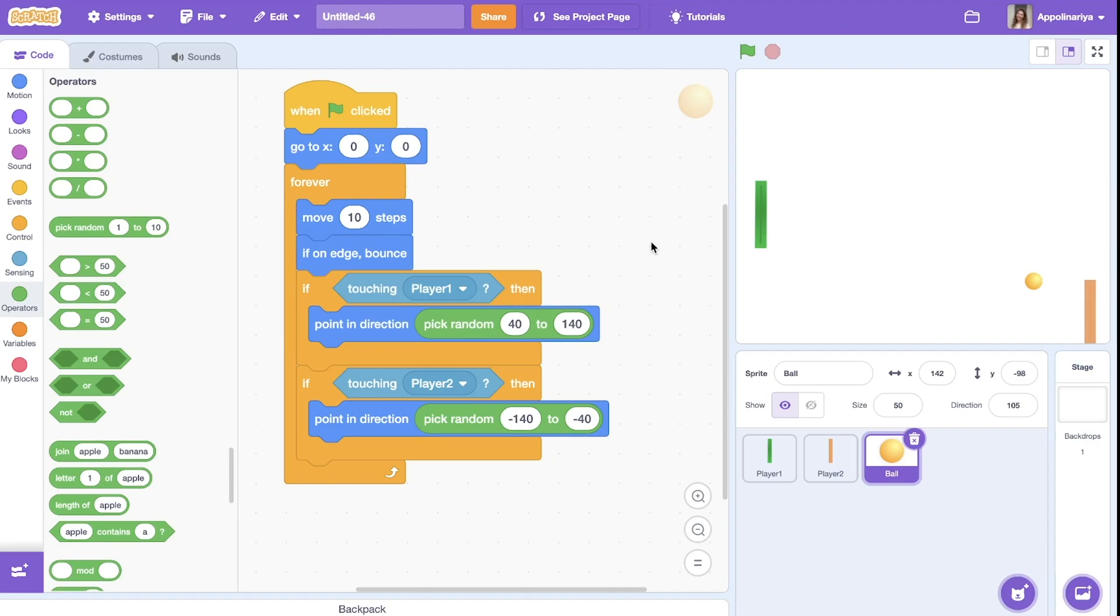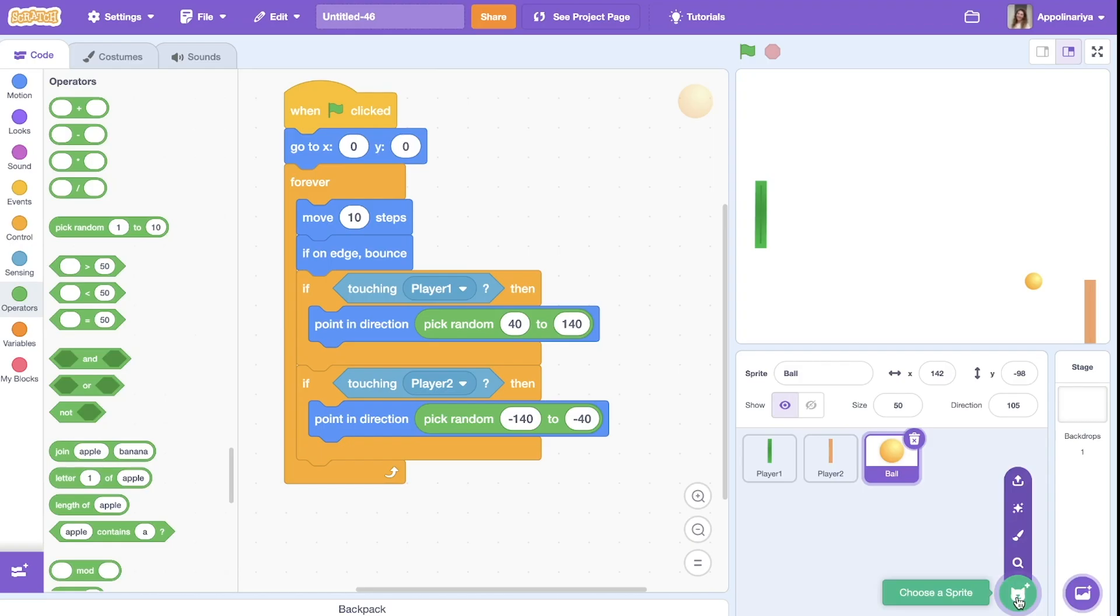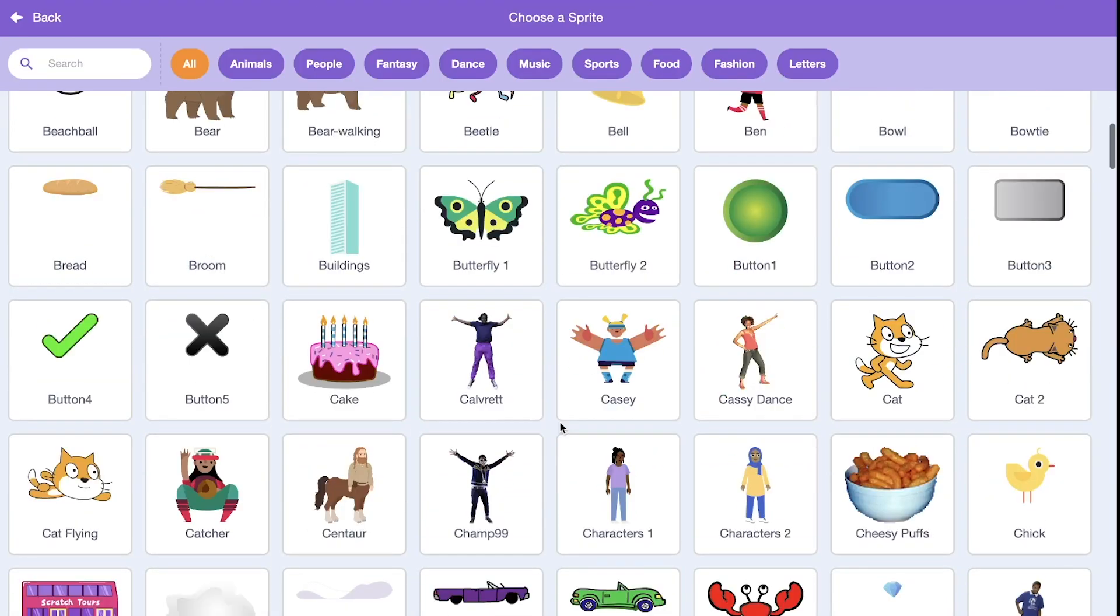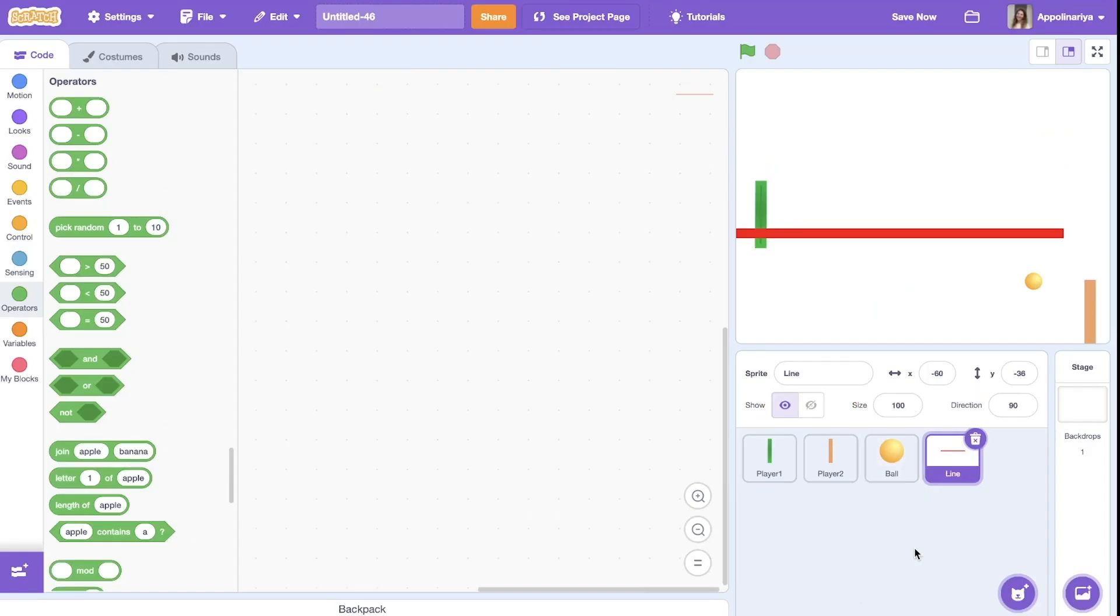But let's add gates and score. So if the ball touch the line behind the players, it will know that it's a goal, and we will change the score. Yes. So let's add sprites, line.